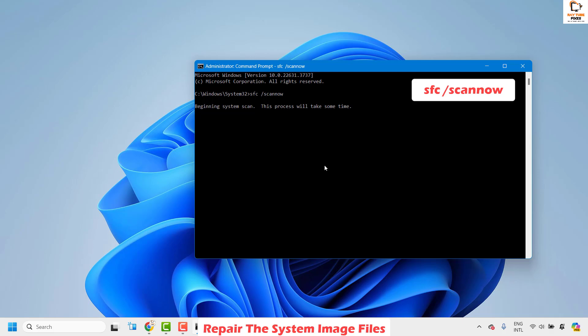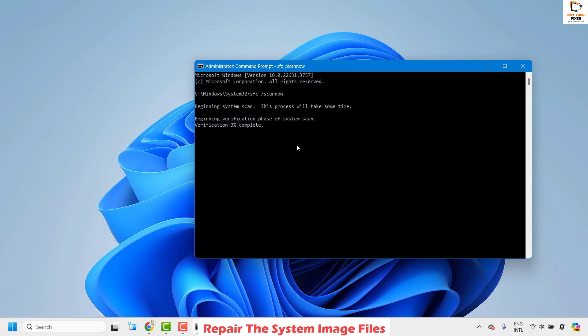As soon as you hit Enter, the repair of the system image files will go through different steps and you will see the percentage progress. Once it has completed, restart your computer and check if you are able to pin an application to the start menu. If it works, you don't have to try the next step.